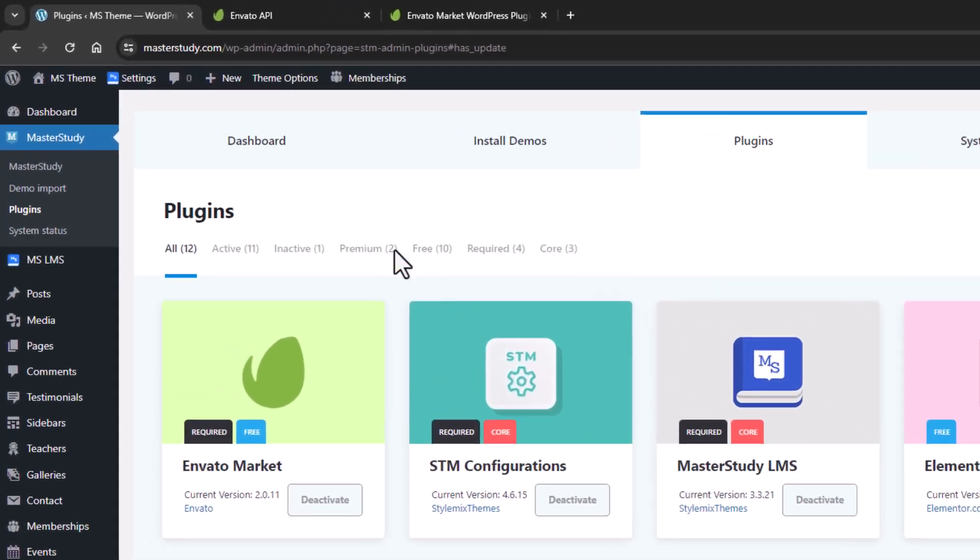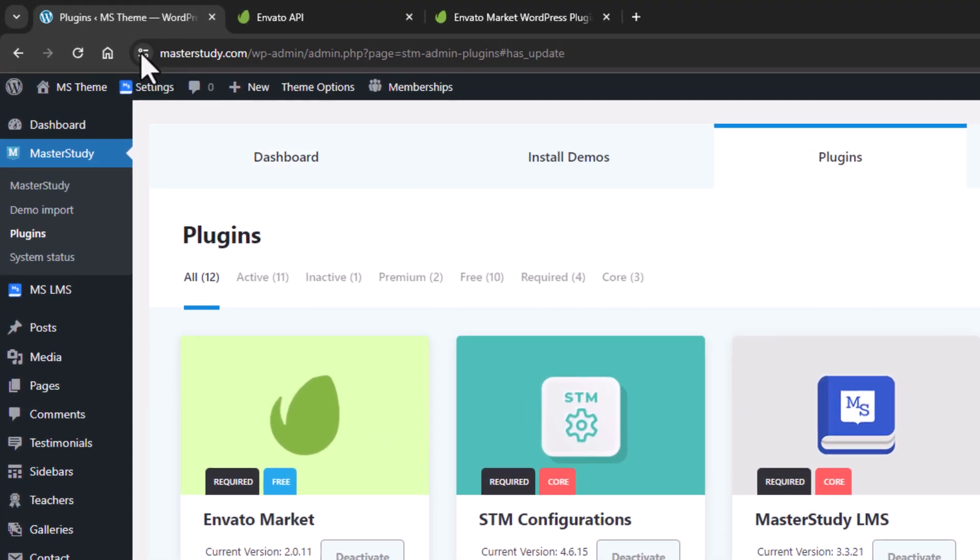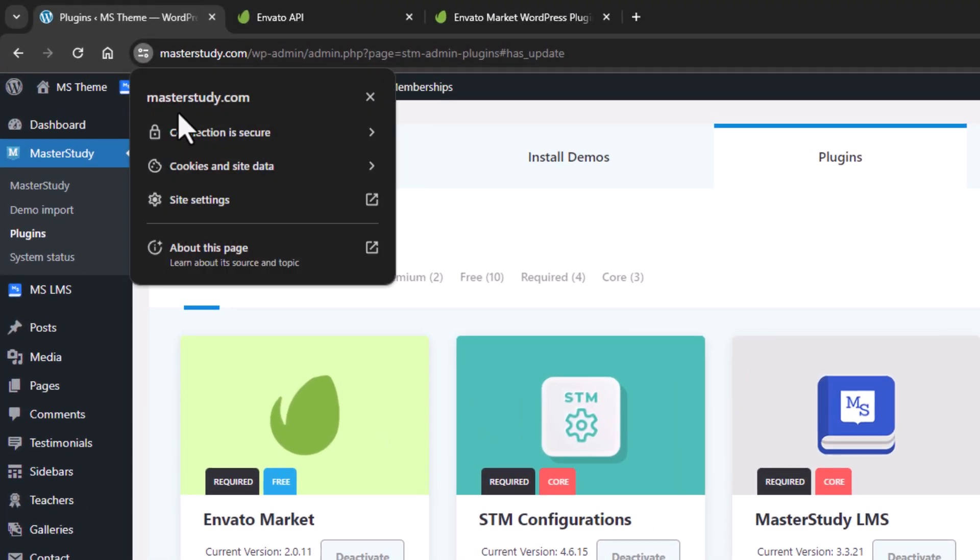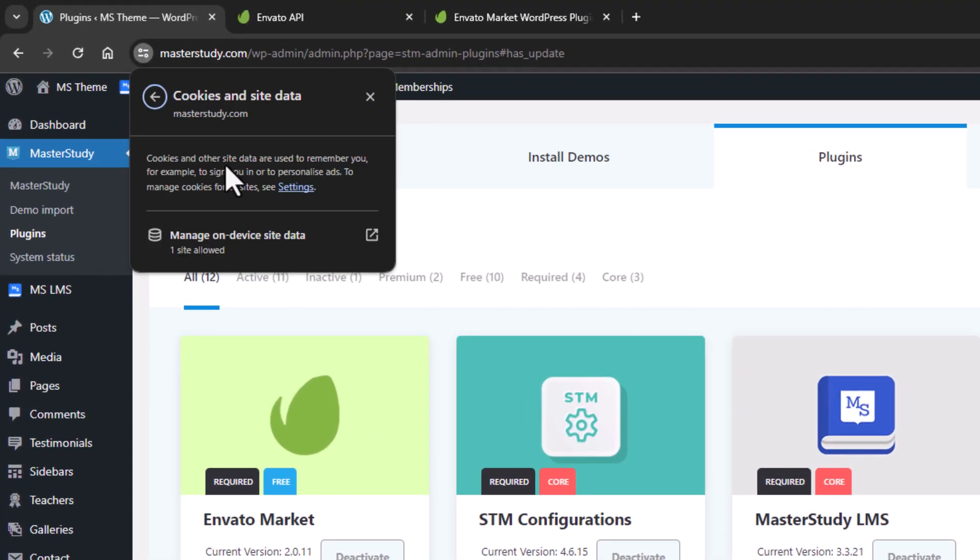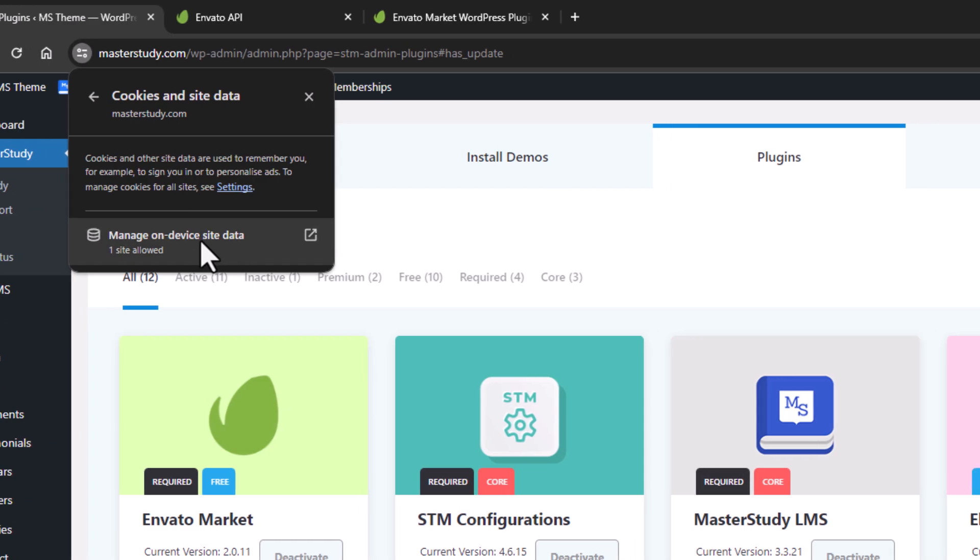After updating, clean your browser and server cache to ensure all new changes are properly reflected on your site.